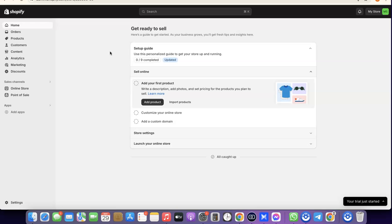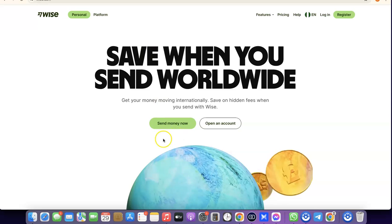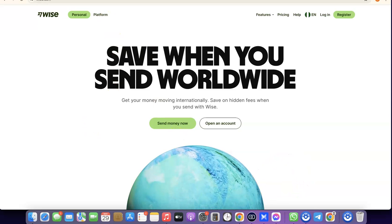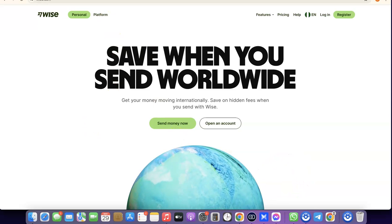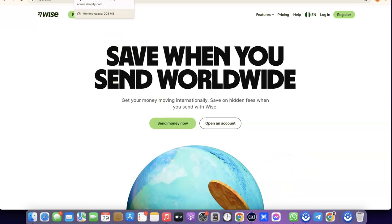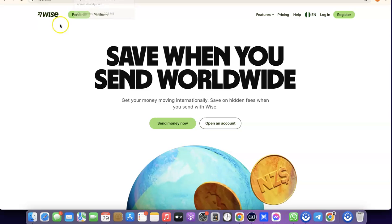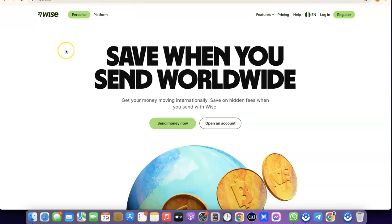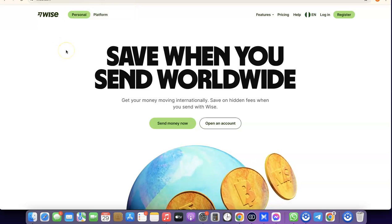You can use a payment method like Stripe to receive payment from your customers. But when it comes to Wise with Shopify, you can only set up Wise to receive payouts from Shopify itself.